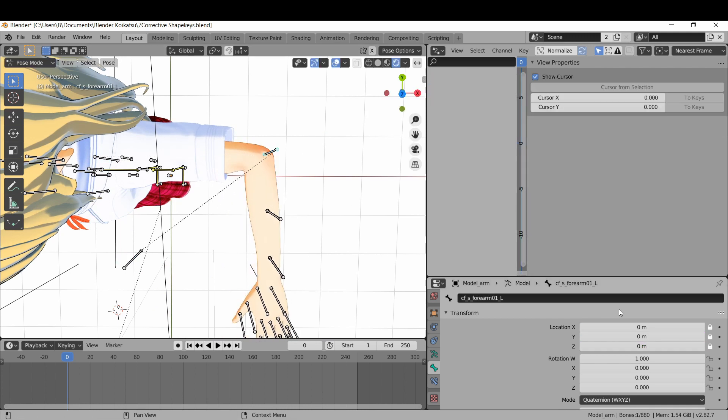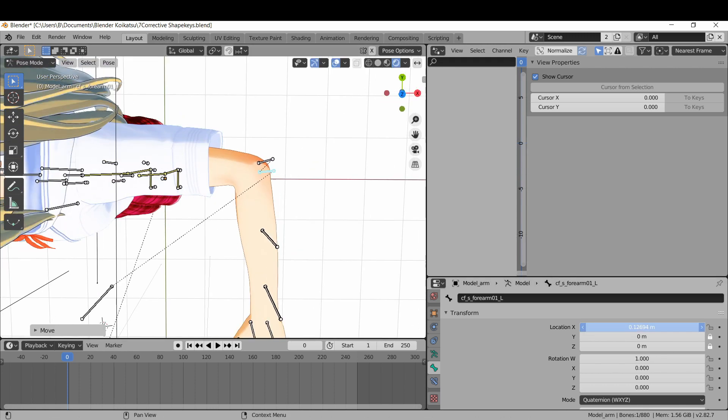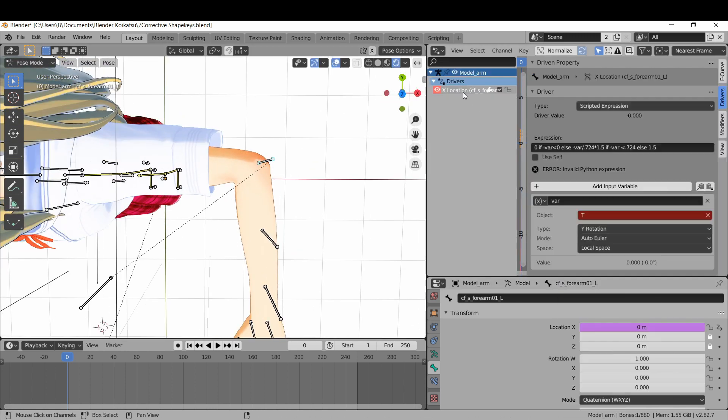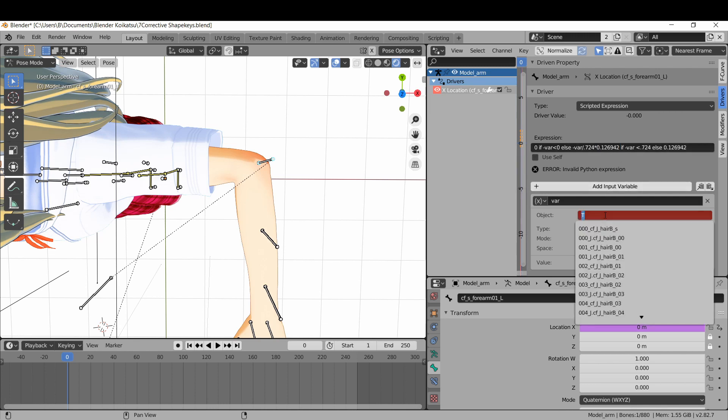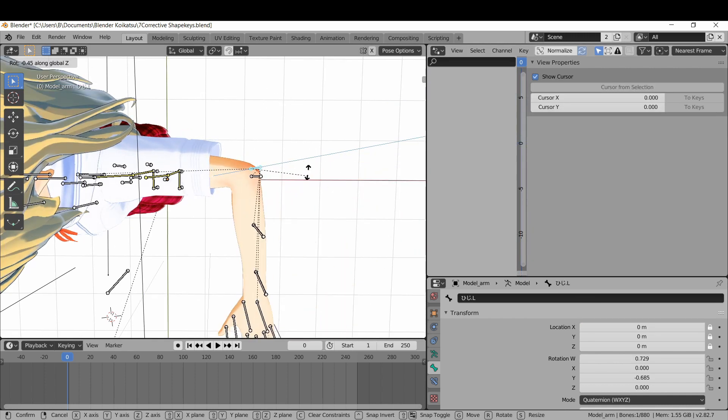For the forearm 0.1 deformation bone, just unlock the X location restraint. Move it toward the hand a little and note down what you got. Paste in the same driver from before and put in the right value. For some reason when I pasted between bones this turned into a T, so just change that back to model arm. And there you go.